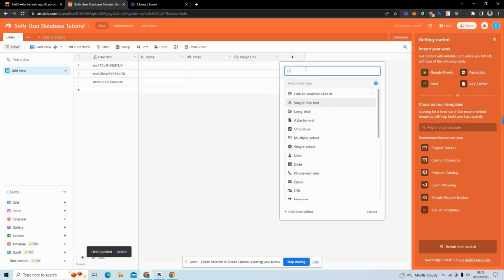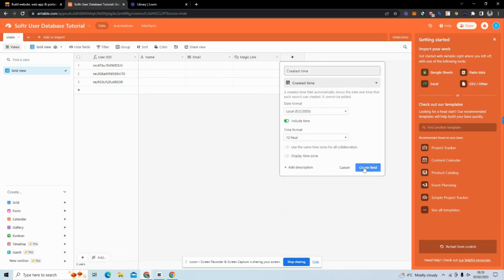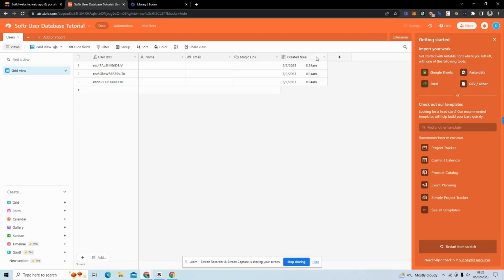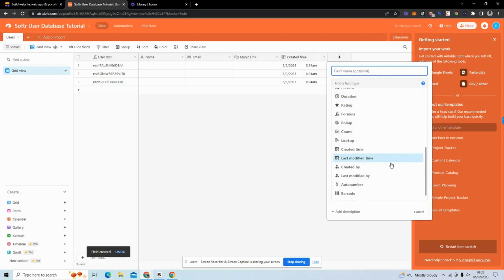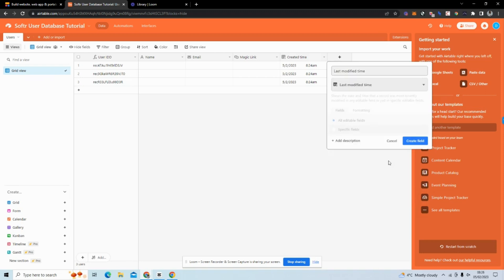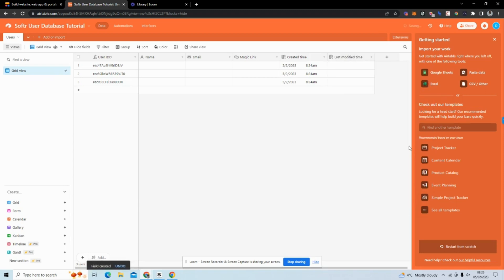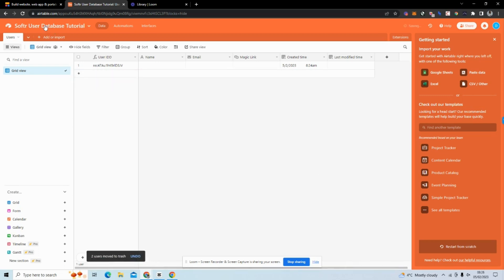I'm going to add Created Time when the user's account was created, and then Last Modified Time. Now we have all the fields we need.